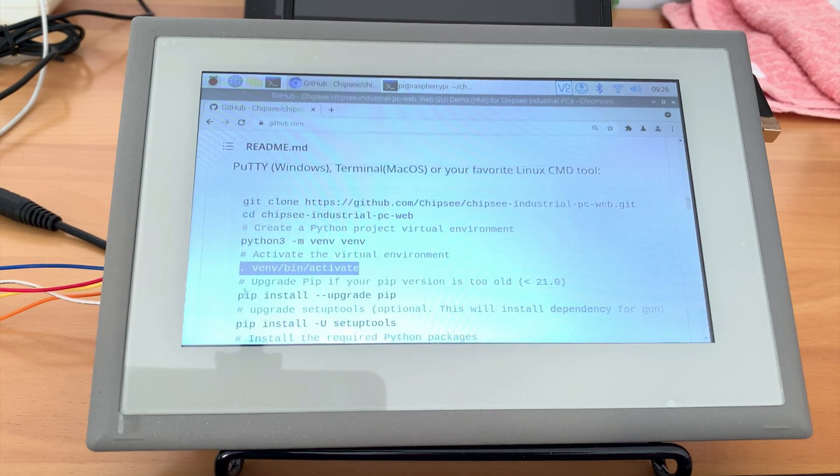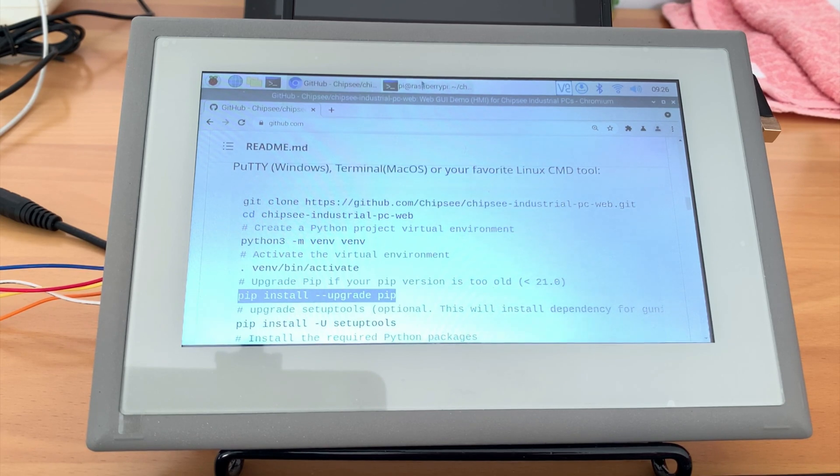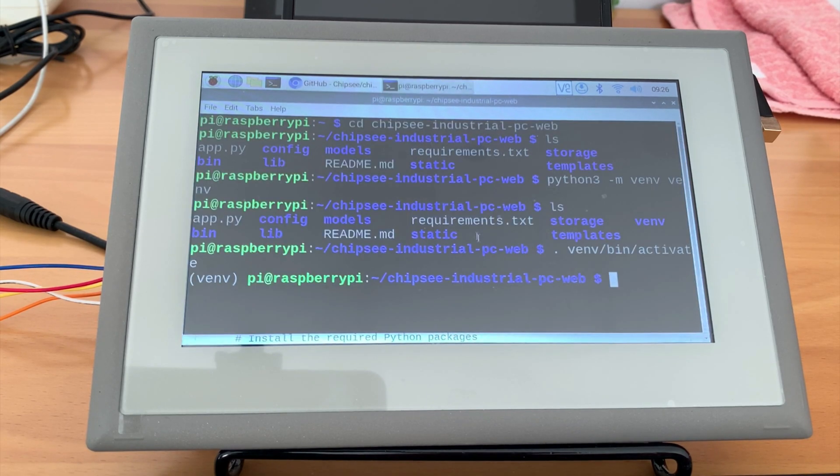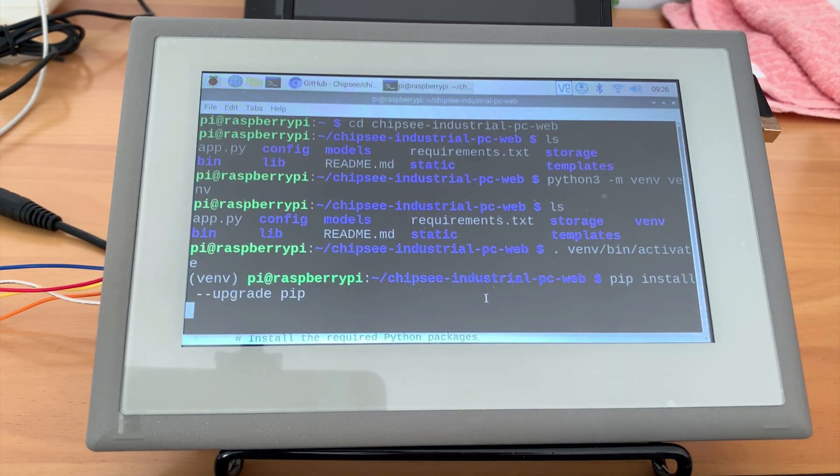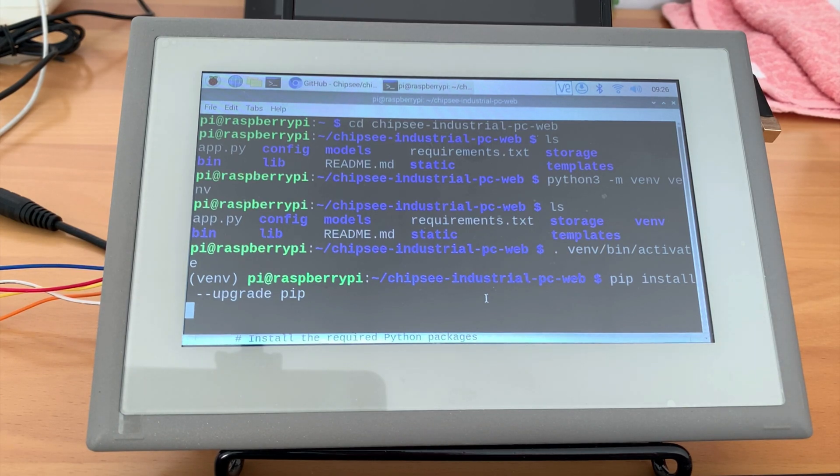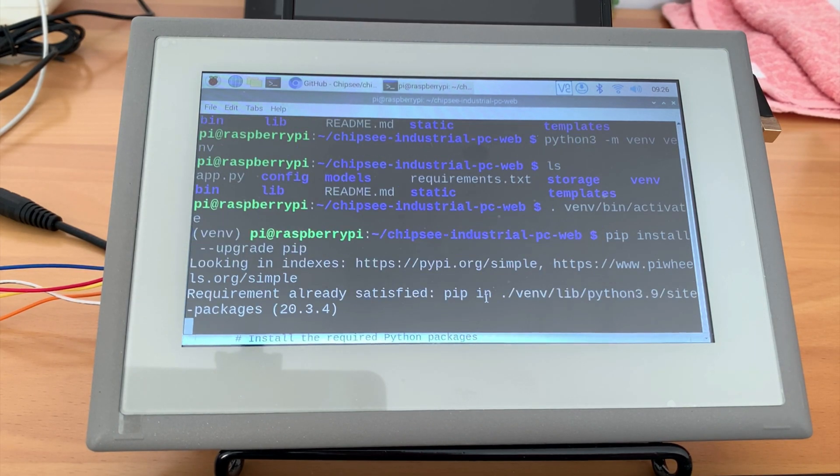Now let's update some python3 related packages. The first is pip. We'll need to use pip to download some dependencies later. So pip install upgrade pip.